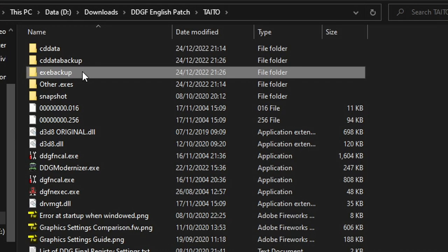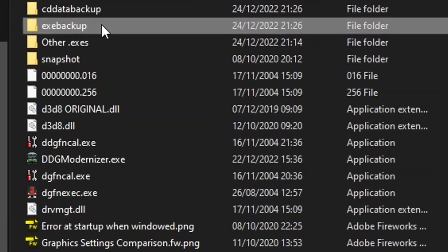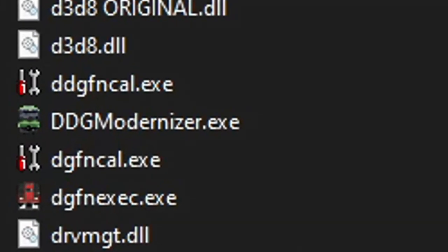The installer also adds in a utility called DDG Modernizer, which can adjust the aspect ratio and the draw distance of Densha de GO! games. We'll look at that in another video.